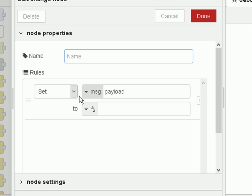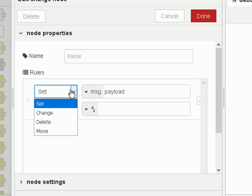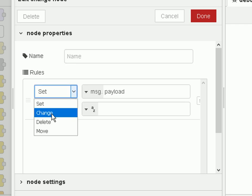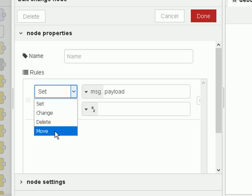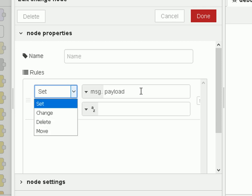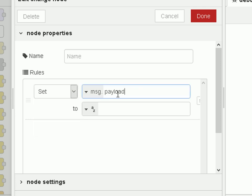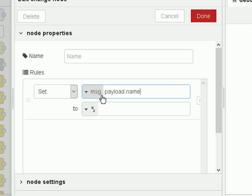On the left there are a number of things you can do: you can set, change, delete, and move. You can set the payload, set the topic just by changing the dropdown, or if the payload has a property you can set the individual property by typing the name — like 'name' — and we're going to look at that in a few examples below.